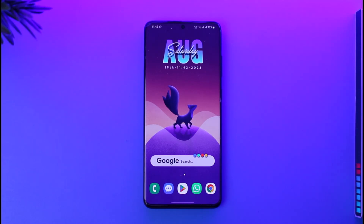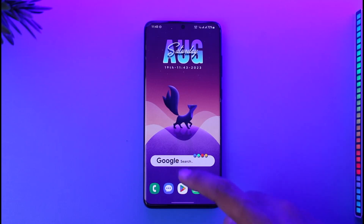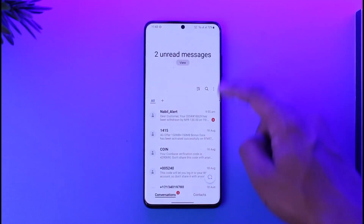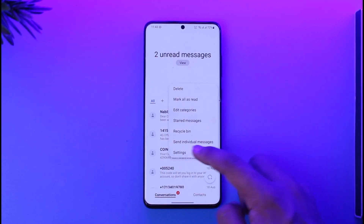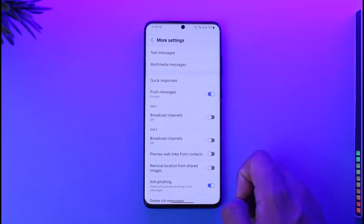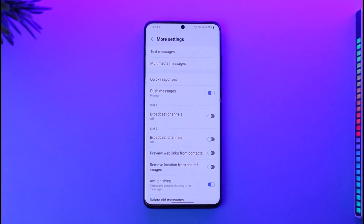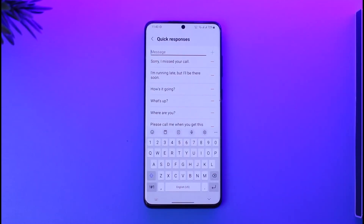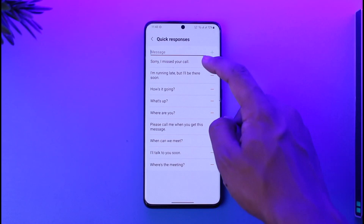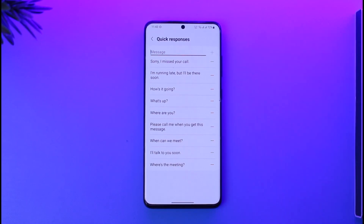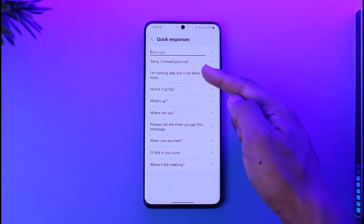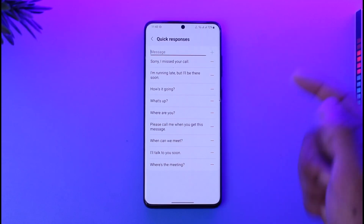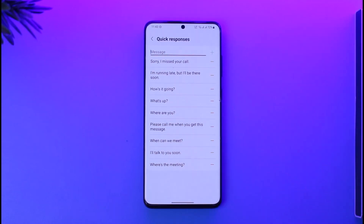I assure you that most Android phones definitely do have this feature. First, open your messages application, then go to the settings of your messages application. Here you can go to More Settings, and you'll be able to see all these options where you have to go to Quick Responses. Now you can simply select an automated reply that you'd like, so that whenever someone messages you, you can find a quick response such as 'why you missed the call,' 'how is it going,' 'what's up,' and so on.